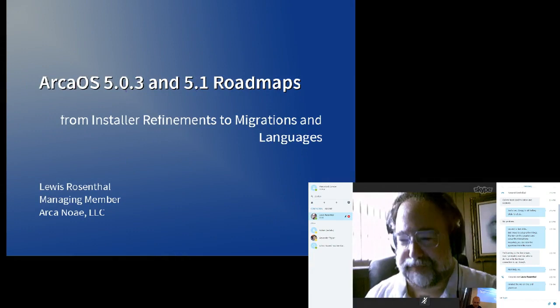Good morning everyone. I want to talk to you today about what we anticipate in the upcoming releases of ArcaOS.